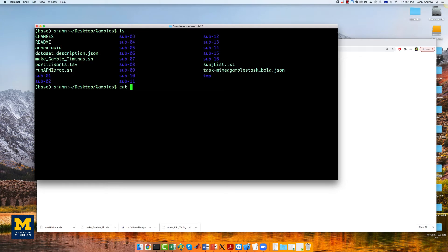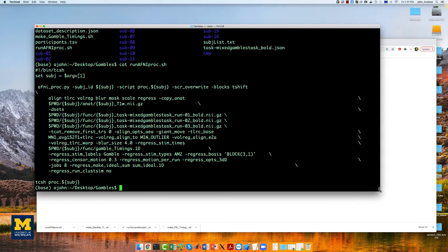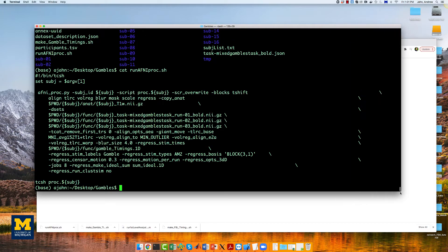If we open the file, this is what is inside. The first line, after the shebang, means to use the first argument as the subject variable.